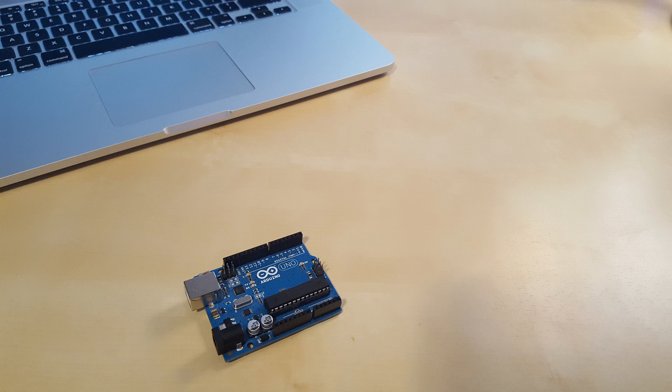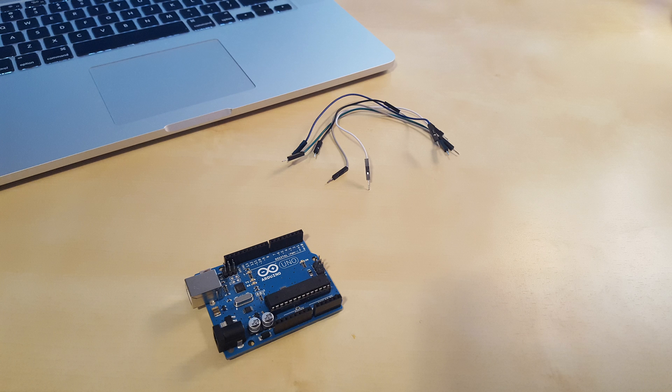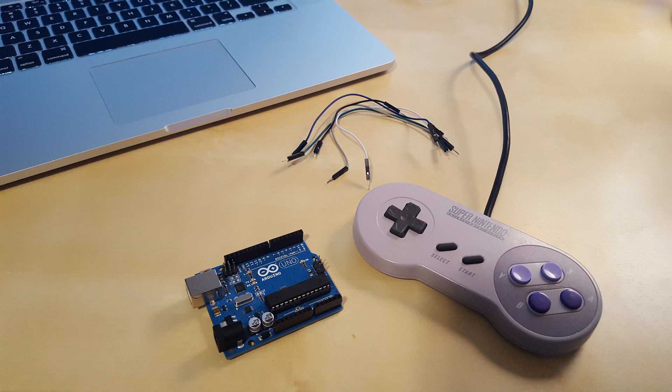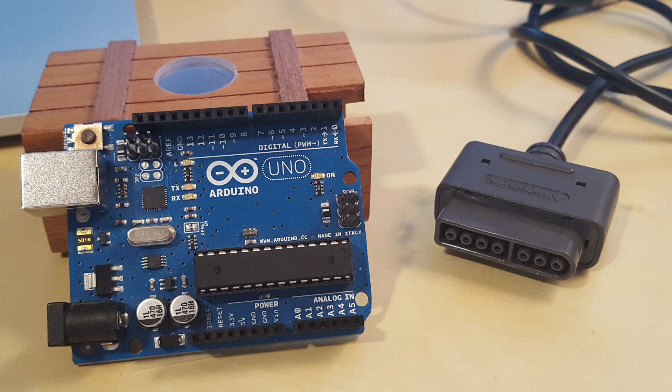For this project, you're going to need a few things. First up, you'll need an Arduino microcontroller, about five wires or jumper cables, an old Super Nintendo controller, and finally, some software, but we'll get to that a bit later.